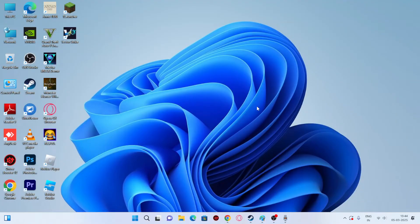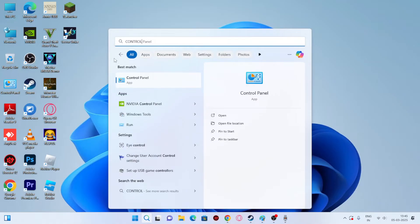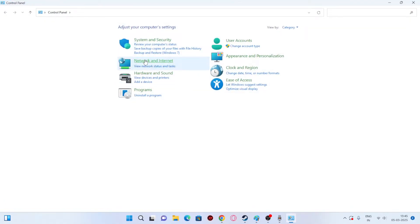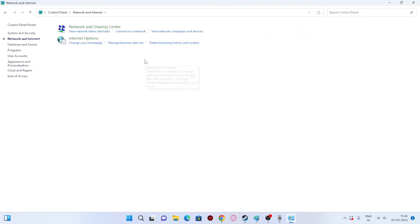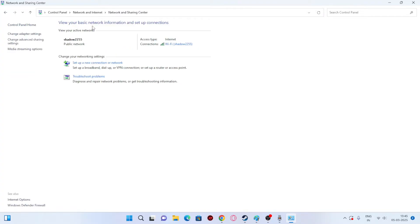The first fix involves making a few changes to the DNS on your system. Go to the Control Panel, navigate to Network and Internet, then click on Network and Sharing Center, and from there click on Change Adapter Settings.